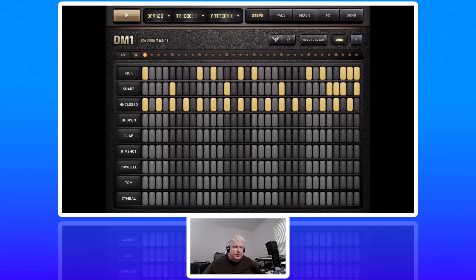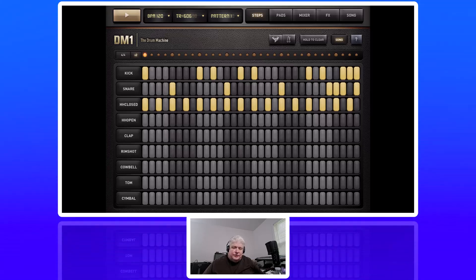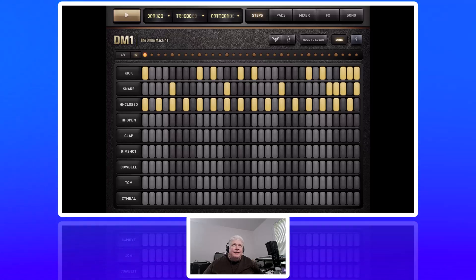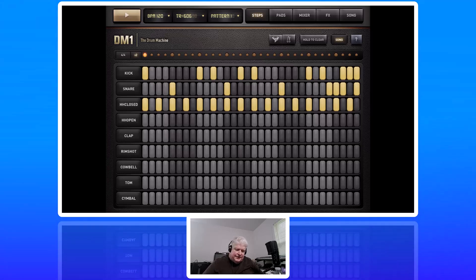I'm going to show you basically how it works. If you look at the upper right of the screen, it says Steps, Pads, Mixer, FX, and Song. So we're on Steps now.